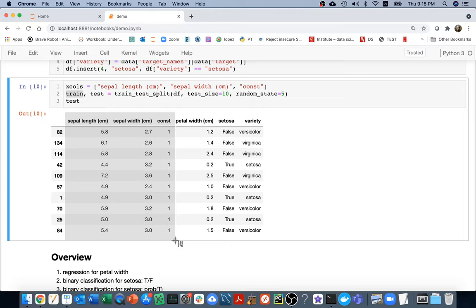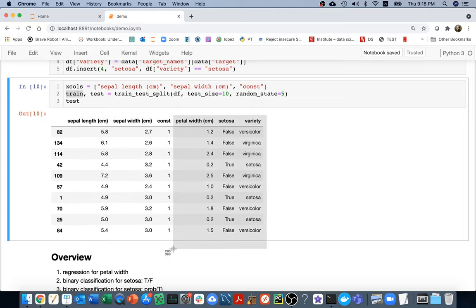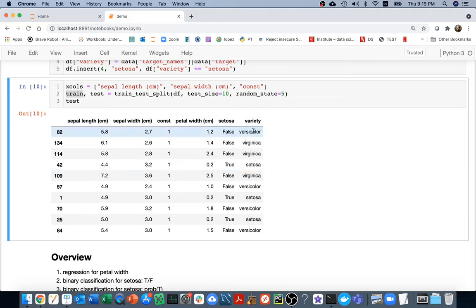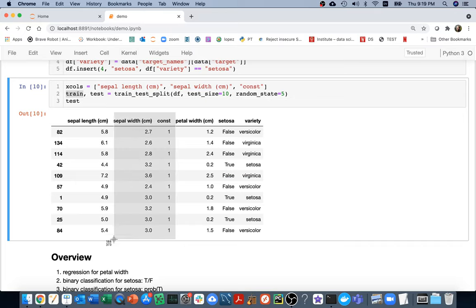I actually have multiple Y columns here. I'm going to try to see if I can predict different things. Can I predict what the petal width is? Can I predict whether or not a particular variety is a setosa? There are actually three varieties in general. You can see that whenever I have a setosa, it's true; for other cases it's false. So I'm going to see if I can predict these three different columns based on these three features.